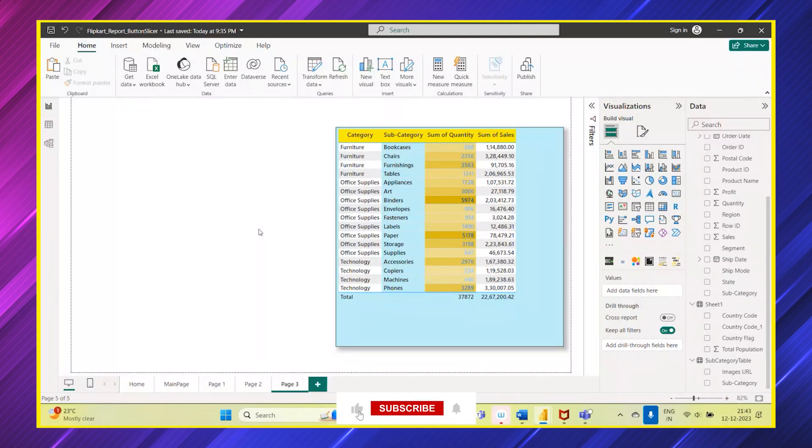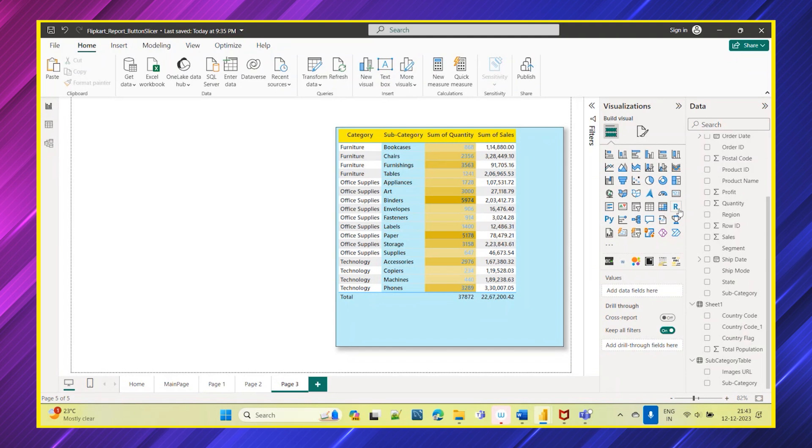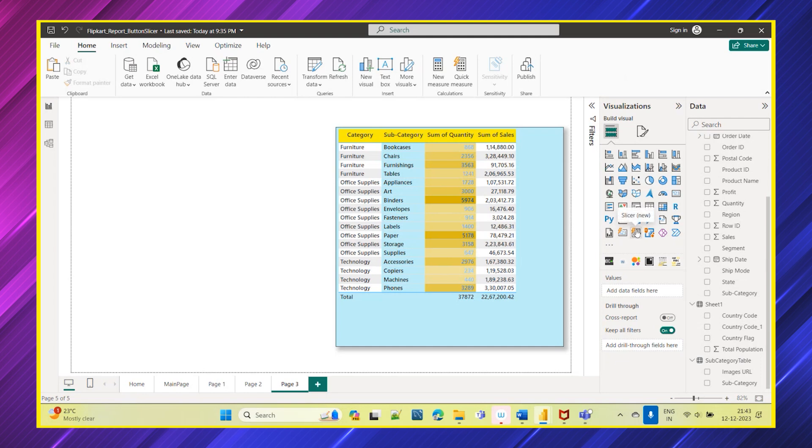Hi everyone, welcome to KSA Data Vision YouTube channel. In today's session we are going to discuss about a new feature which was released during November 2023, which is the button slicer. Under this visualization pane you can see this new button slicer, so let's see how this slicer will behave.